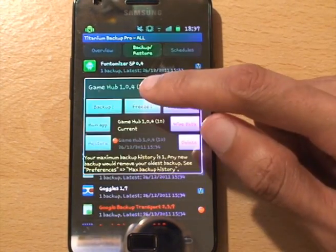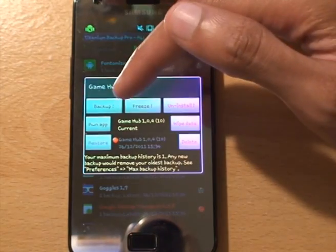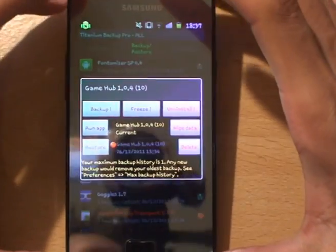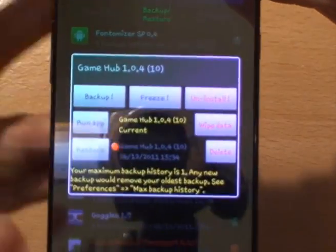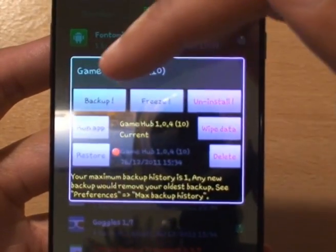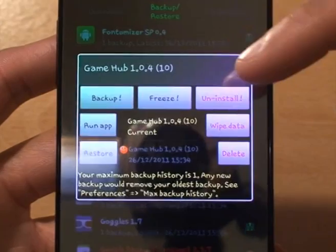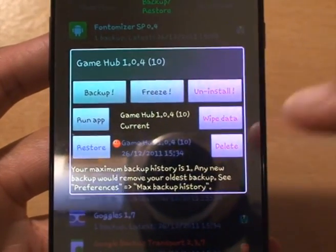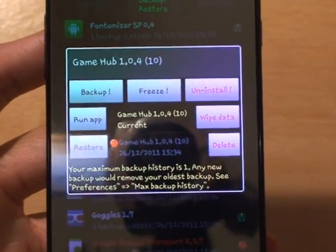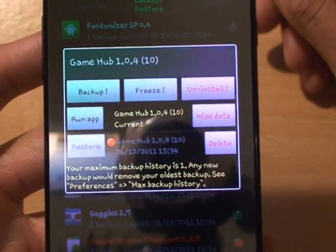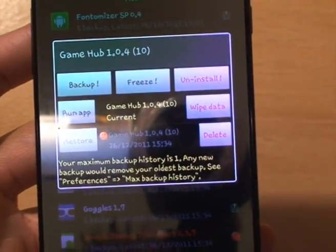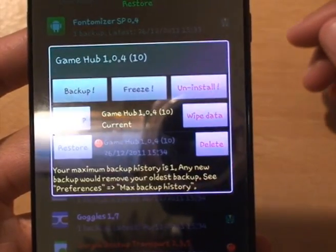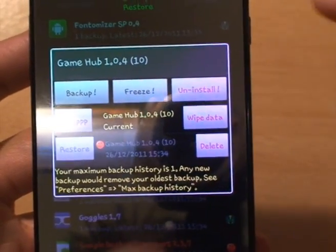All you need to do is tap it and it gives you options for backup, freeze, uninstall, run app, restore, wipe data, and delete. I don't want to back it up, I don't want to freeze it - freeze is just freezing it so you can't really do anything with it. I want to completely uninstall it from the device.